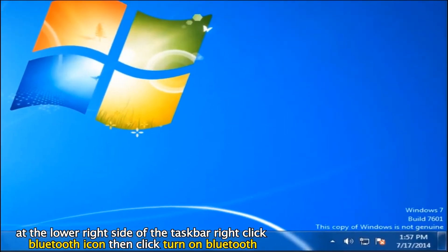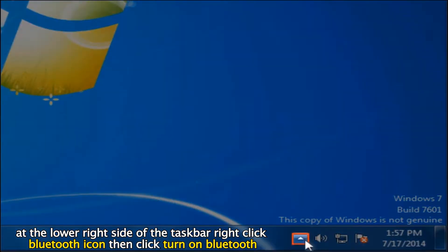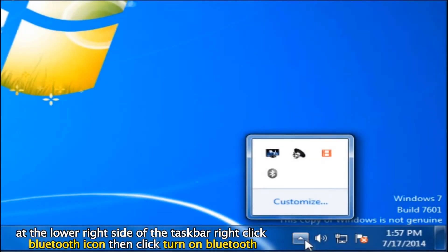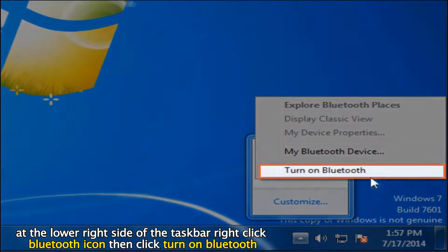After restarting your computer, at the lower right side of the taskbar, right click the Bluetooth icon, then click Turn on Bluetooth.